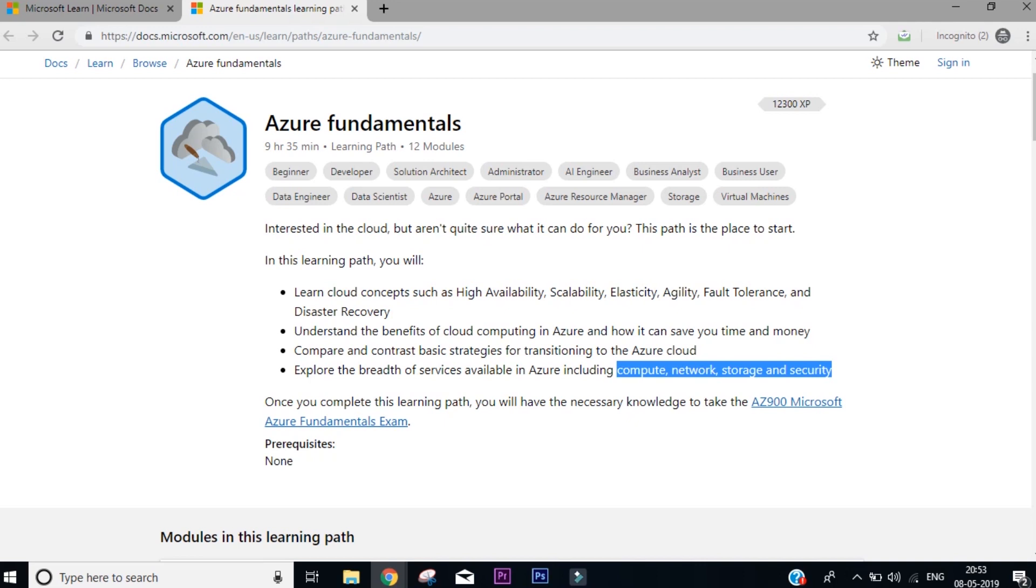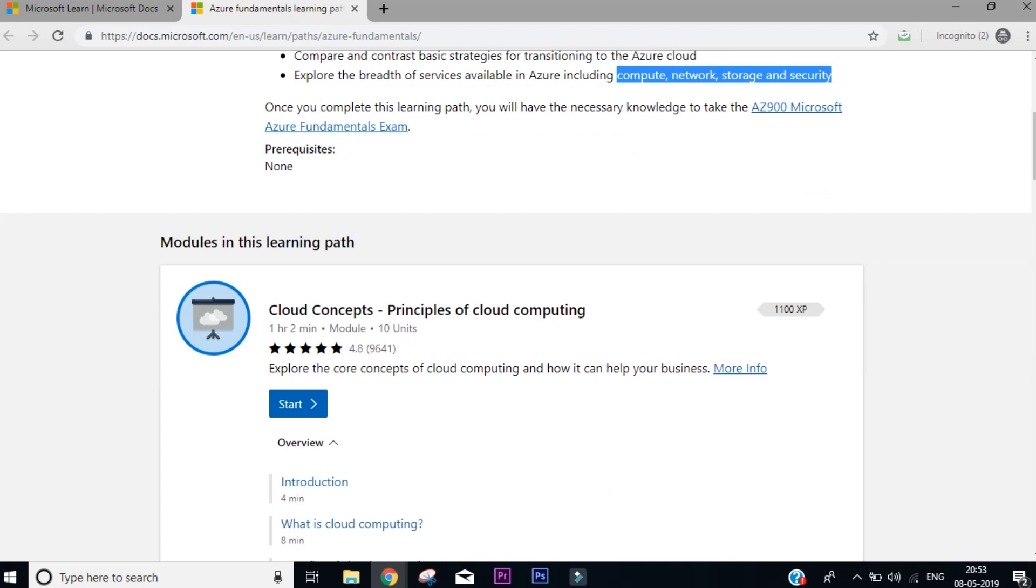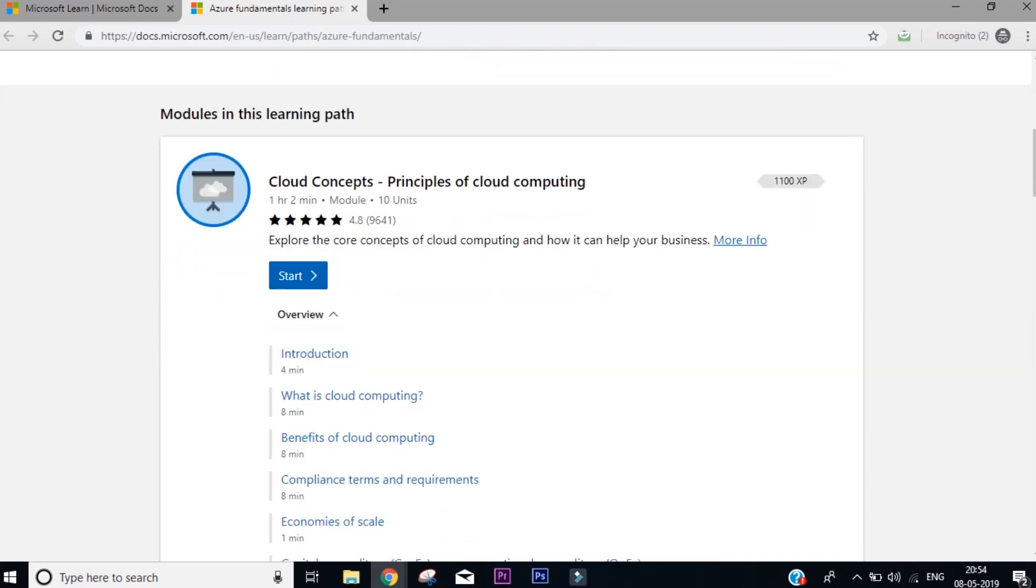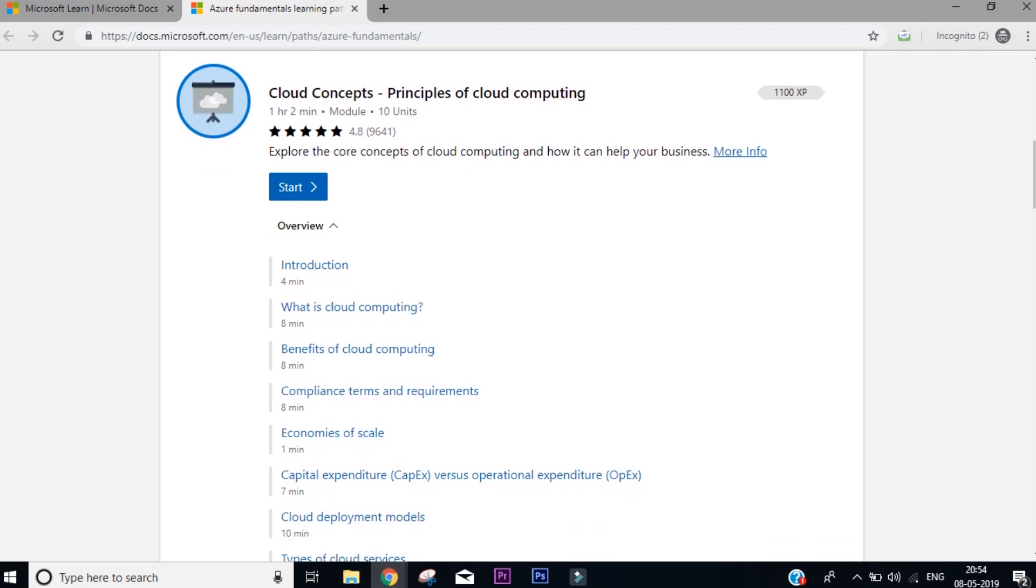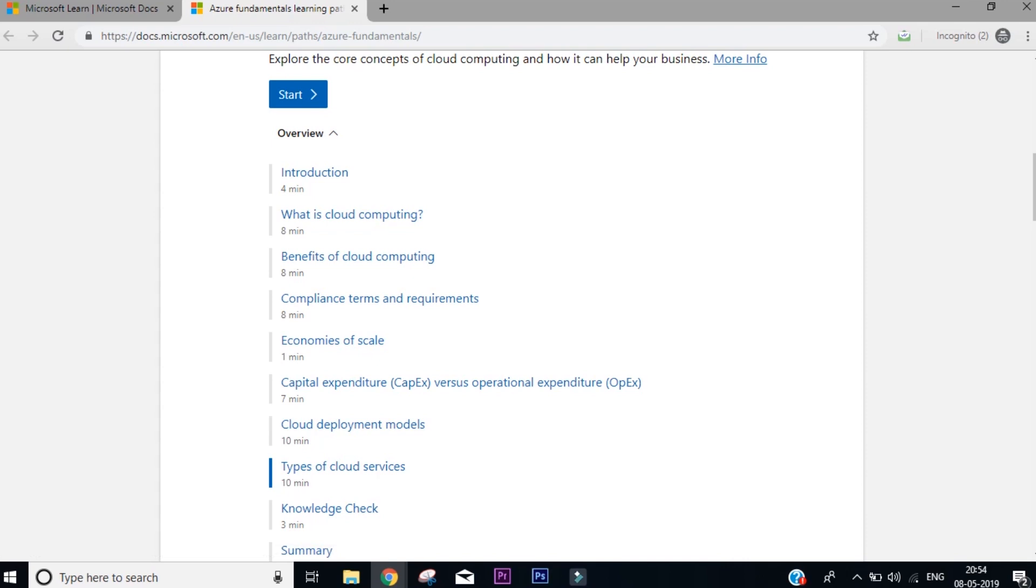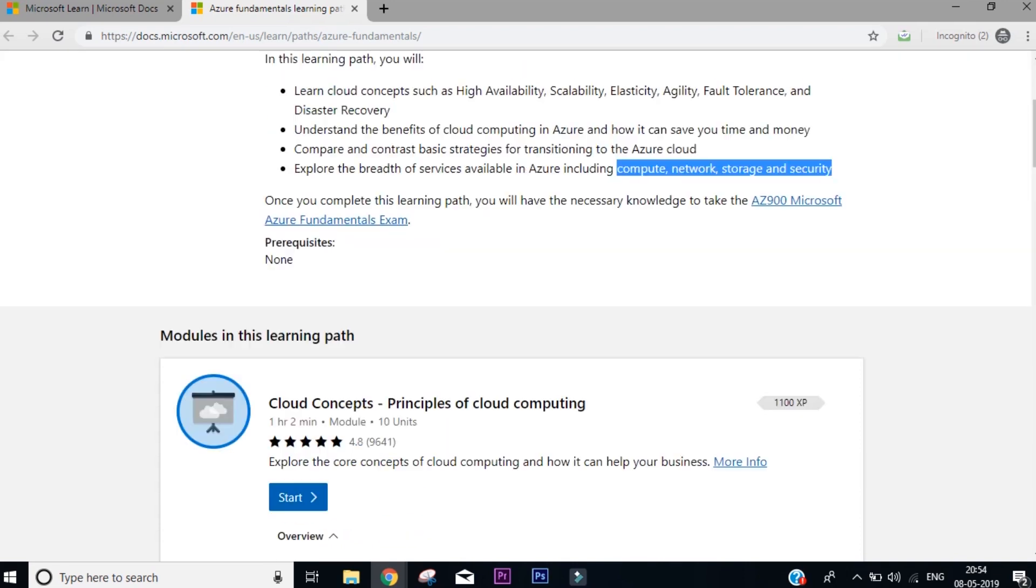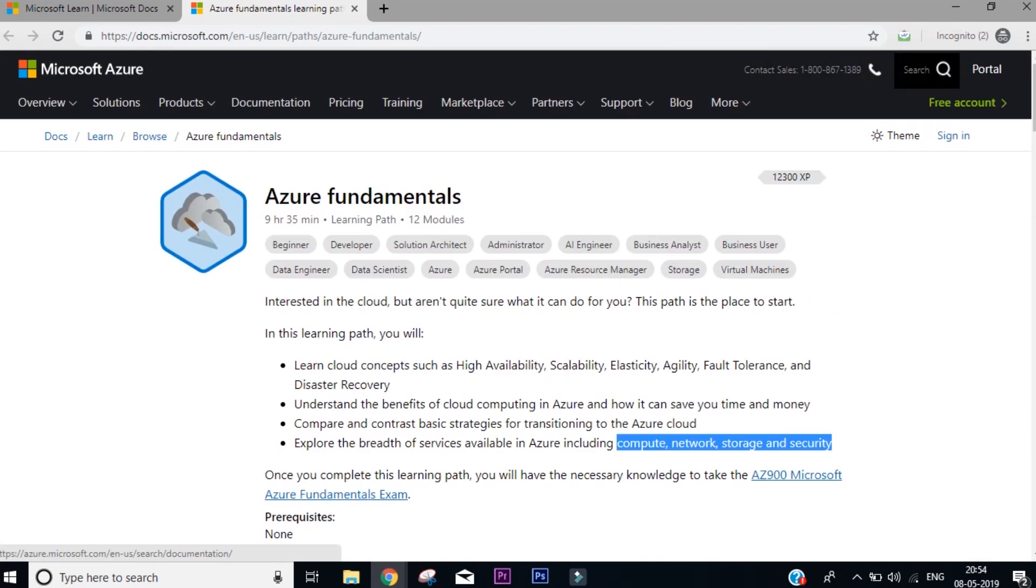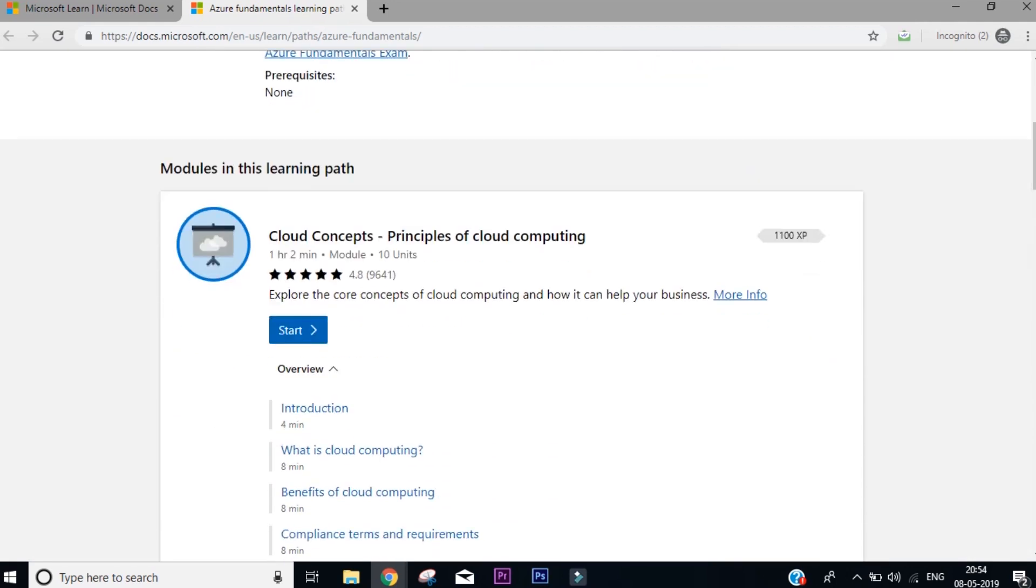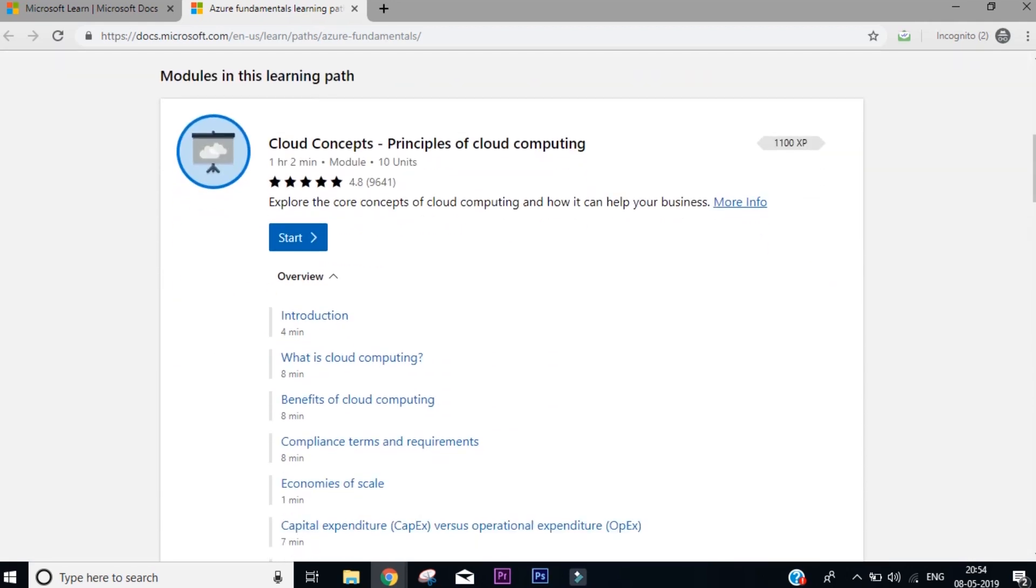Coming down, you'll see the first module talks about the cloud concepts and the principles of cloud computing. What is cloud computing, benefits of cloud computing, cloud deployments, types of cloud services. So these are entirely free courses. You see if you complete this module, you get something like 1,100 points. So if you're actually logged into this platform, you can actually track your progress, and when you come back later on, you can get started once again.